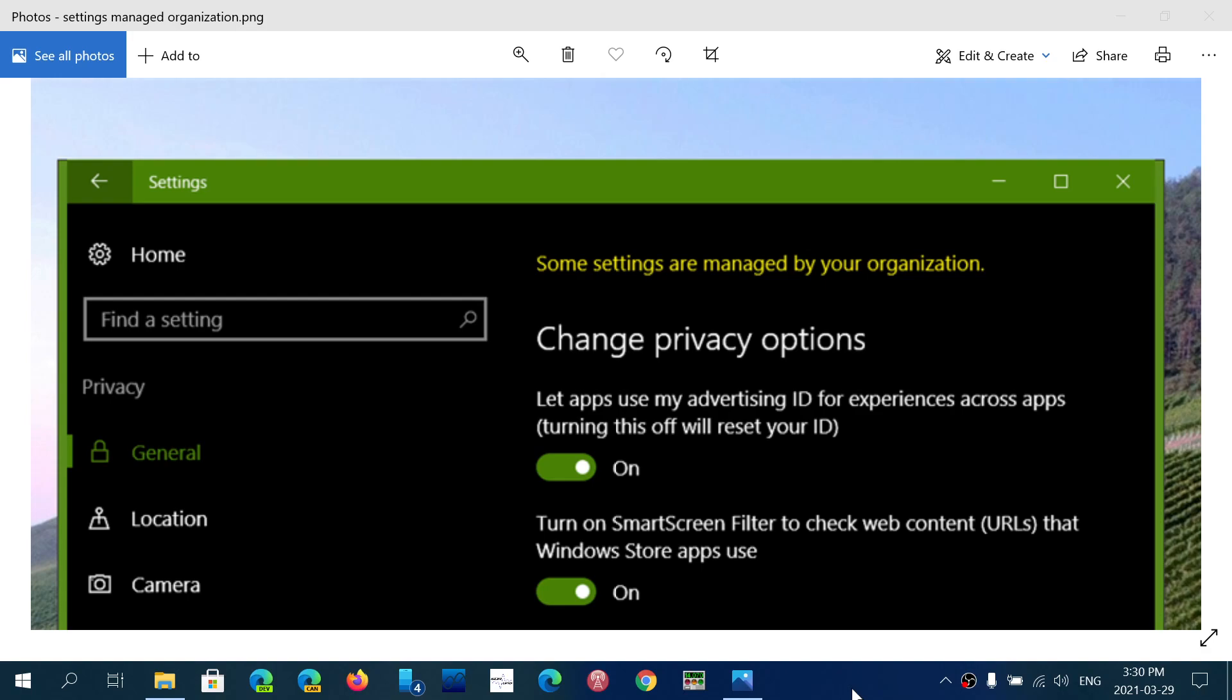It's a message that pops up in the settings for some of you. I've heard a lot of people say that they see it on their machines, like the one you see here, which is some settings are managed by your organization. And so you might wonder, why is it like that?